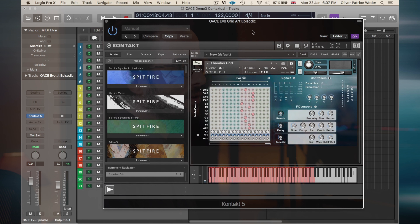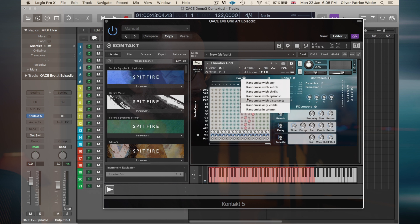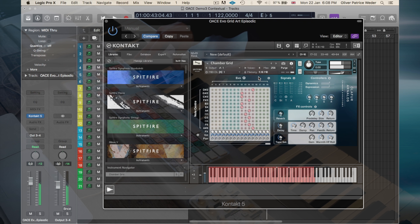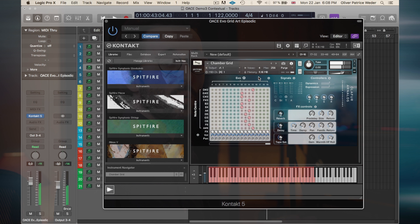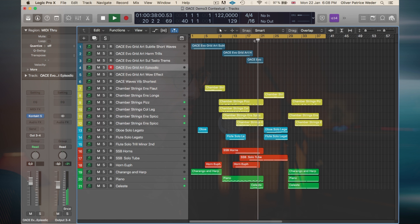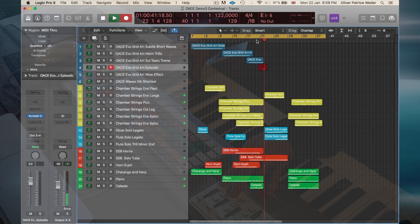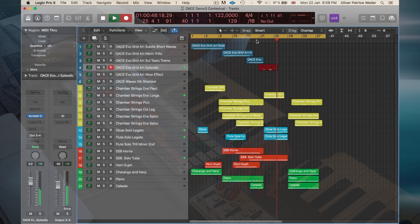For the next section I'd like to use Evo number eight, which is Sultasto Trem, to bring a little bit of tension in there. It's just absolutely fantastic how gently and subtly it adds a lot of interest. And then here I want to use some sort of randomizer - I can click on the dice and randomize with episodic.